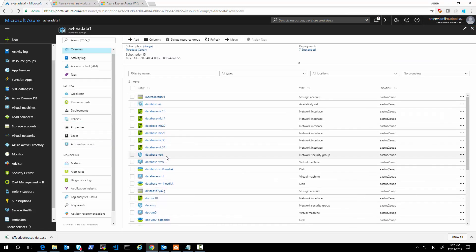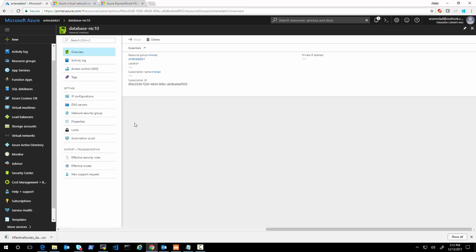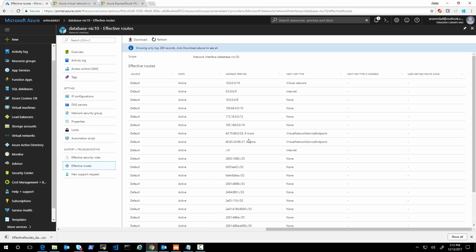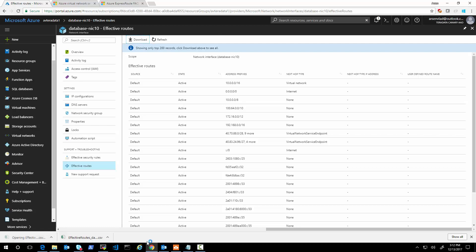Let's go to the effective routes screen. One way is clicking on the VM, another way is clicking on the NIC and then clicking on Effective Routing Rules. It takes a second to pull up the effective routes in place right now. Notice how it looks different — we are now seeing more special things here: virtual service endpoint. Among these nine rules are the storage accounts. To confirm which ones, download the file.